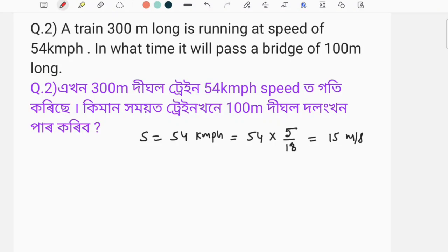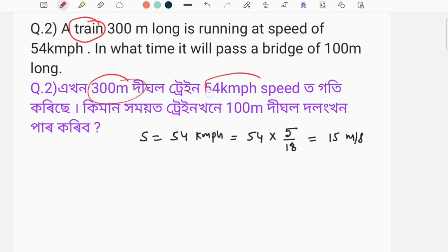I have taken a question about time, speed, and distance. This is a question about a train. It has to be 54 kilometers per hour.